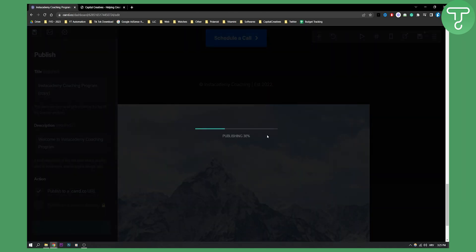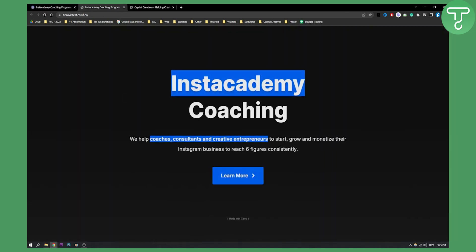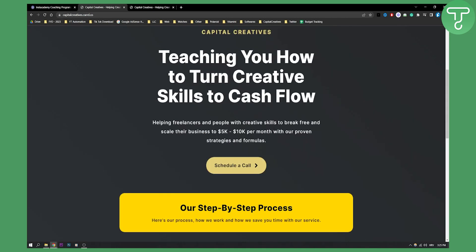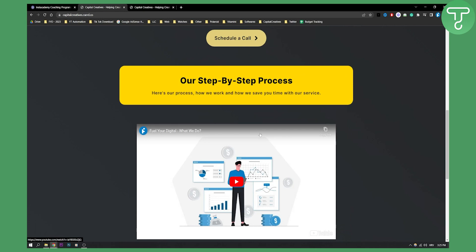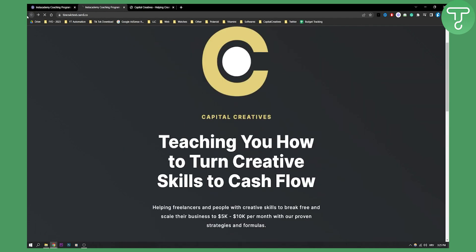So once I publish this to a card URL as you can see right here I can view the site and I can scroll down or I can click learn more. And then I can scroll down and I can click on the image.